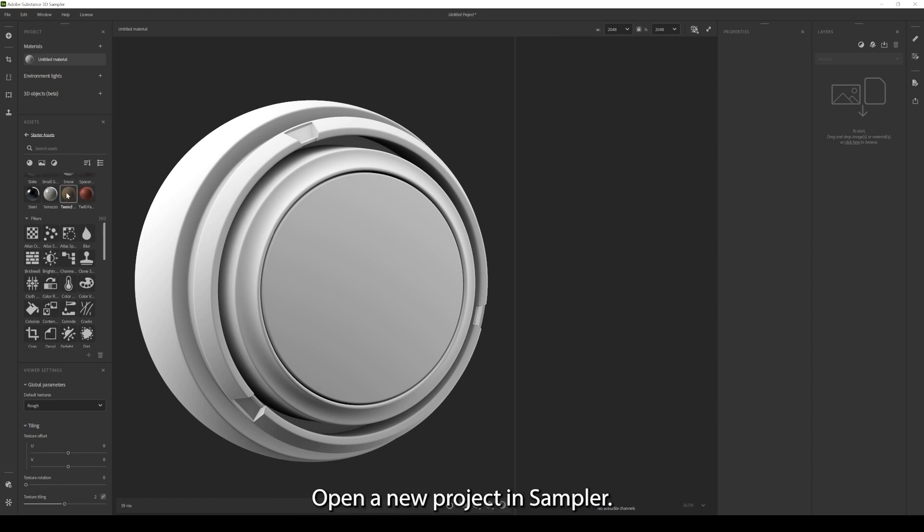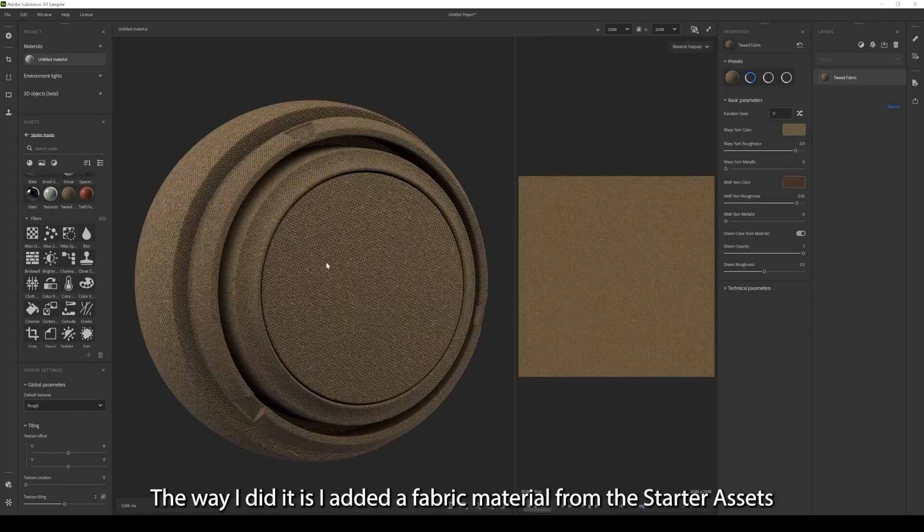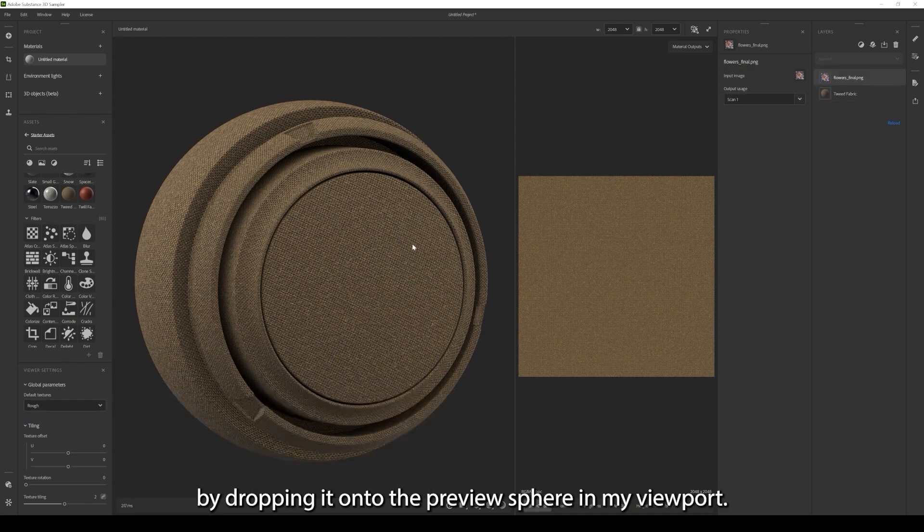Open a new project in Sampler. The way I did it is I added a fabric material from the starter assets by dropping it onto the preview sphere in my viewport.